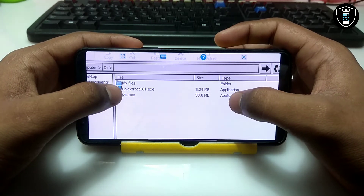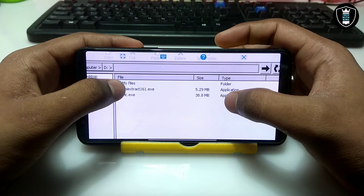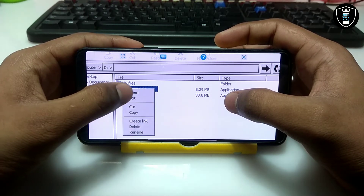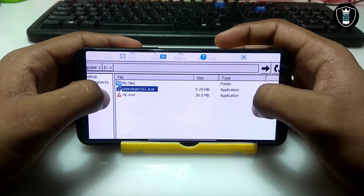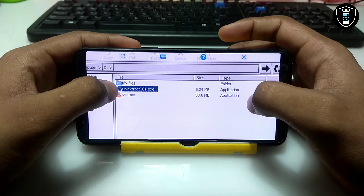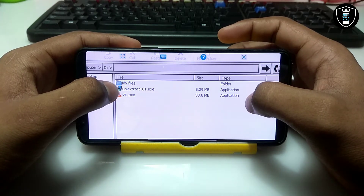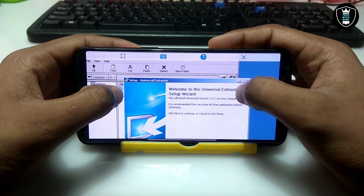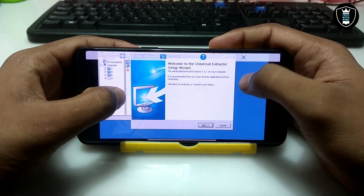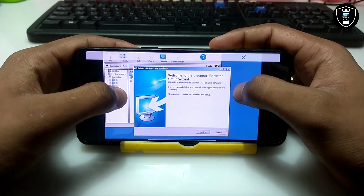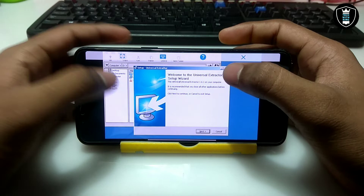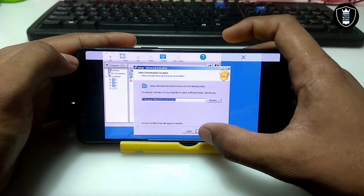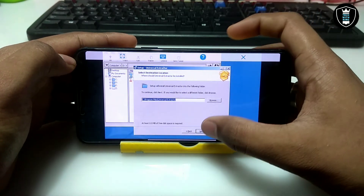Now I'm going to install Universal Extractor software in my Exagear. While using the Universal Extractor software I'm going to extract this VLC software. As you can see, the installation process has started. This is the official version of Universal Extractor — since there is no official website, I have given the download link in the description.